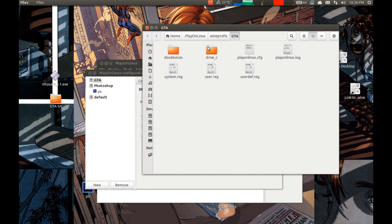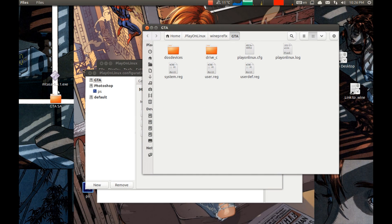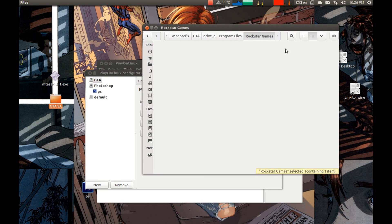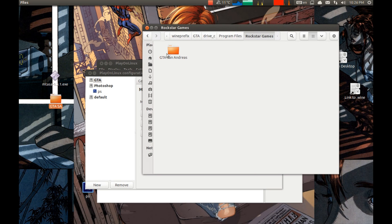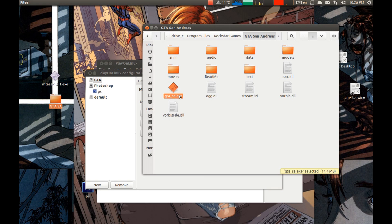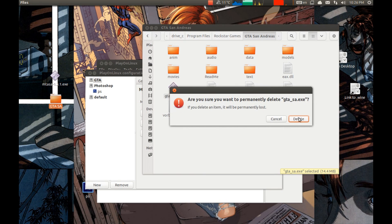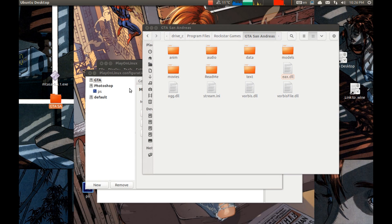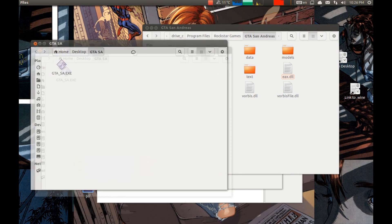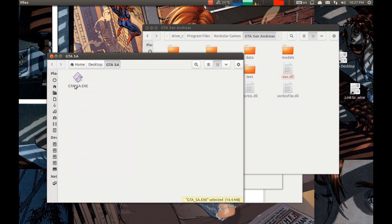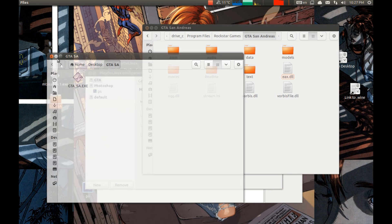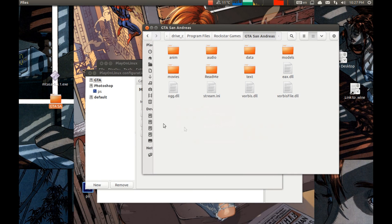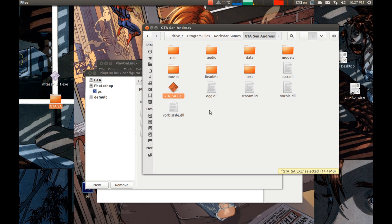This Exe file will be provided in the description below, the download link to it. Let's delete this file, GTA SA Exe. Let's delete it. And we need to replace it with this Exe file. Let's replace it with this. That's it.